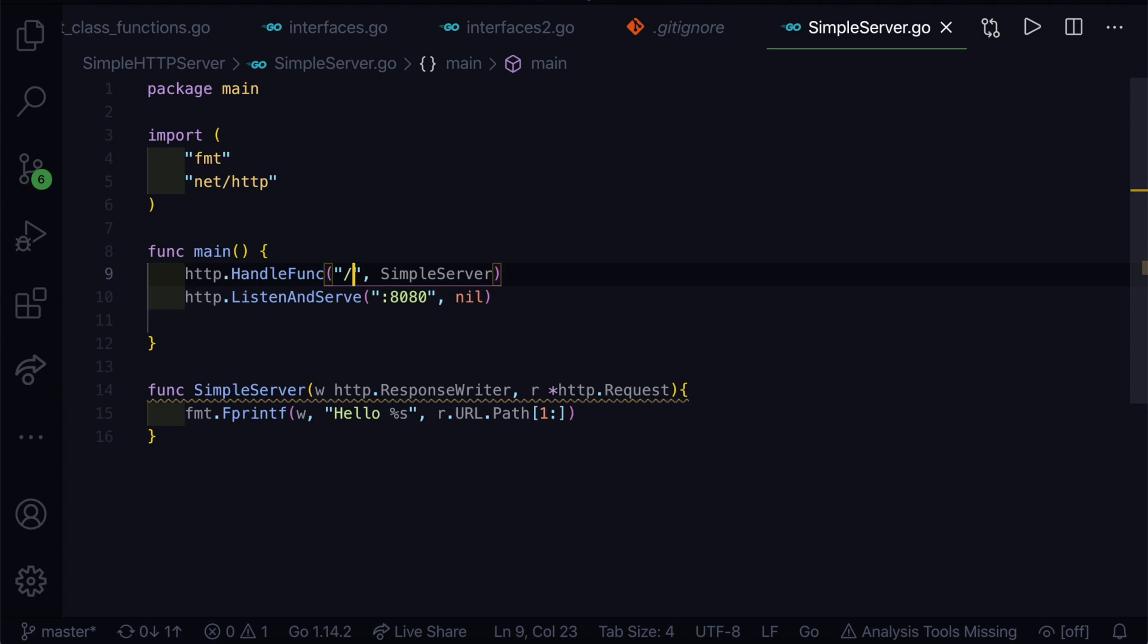In the future videos I will show you how to use a different handler and also how to work with the HTTP GET request, POST request. Thank you guys for watching this video and I will see you in the next video.